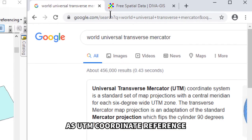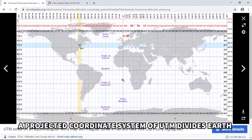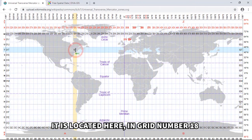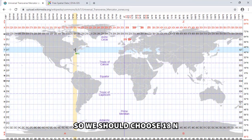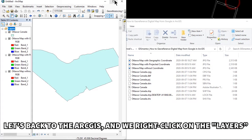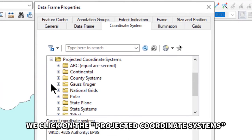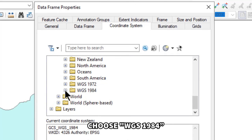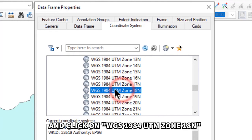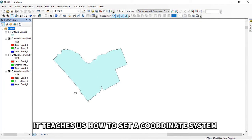Click the Wikipedia link and then click the world image on the Wikipedia page. The UTM projected coordinate system divides the Earth into northern and southern hemispheres. For Ottawa, Canada, it is located in grid number 18 and the northern hemisphere, so we should choose 18N. Back in ArcGIS, right-click Layers and click Properties. Under Projected Coordinate Systems, scroll down and choose UTM, then WGS 1984, then Northern Hemisphere, and click WGS 1984 UTM Zone 18N. Click OK.